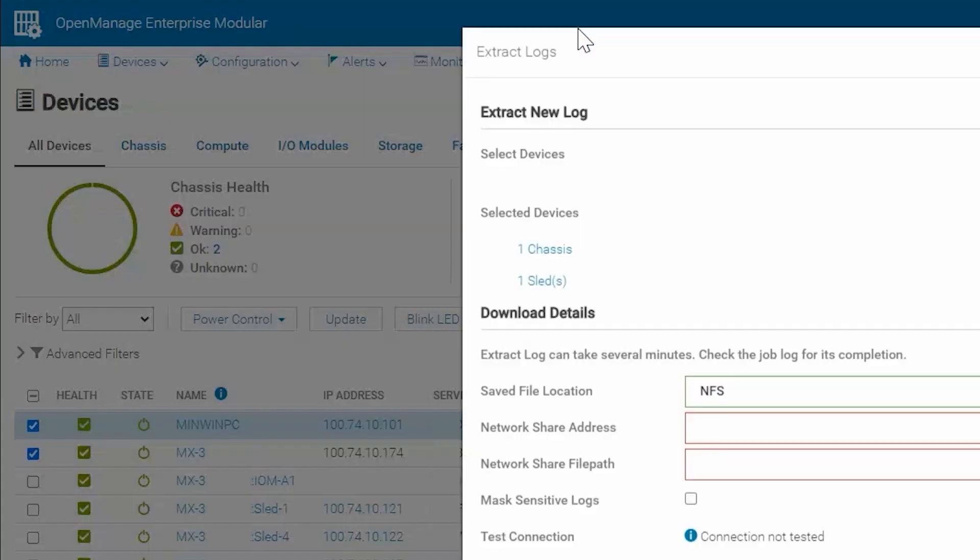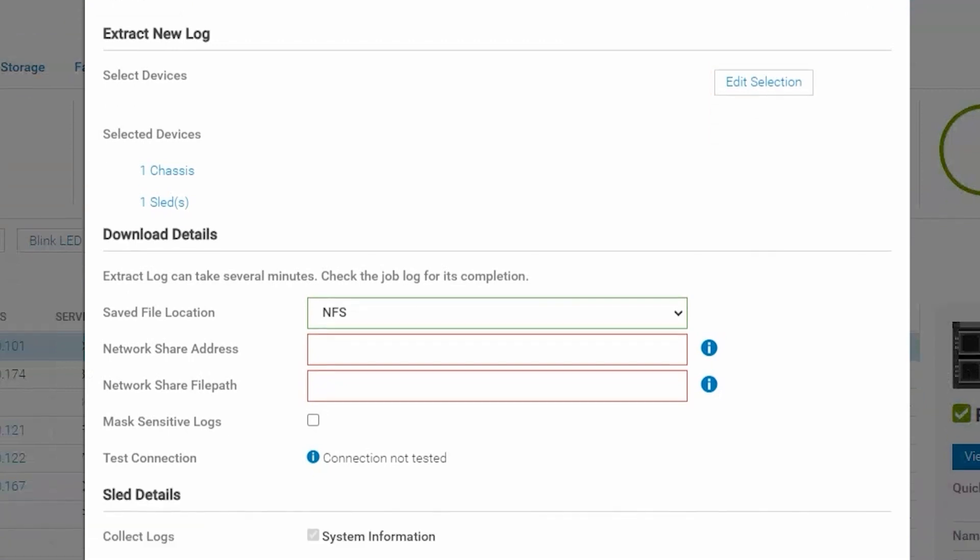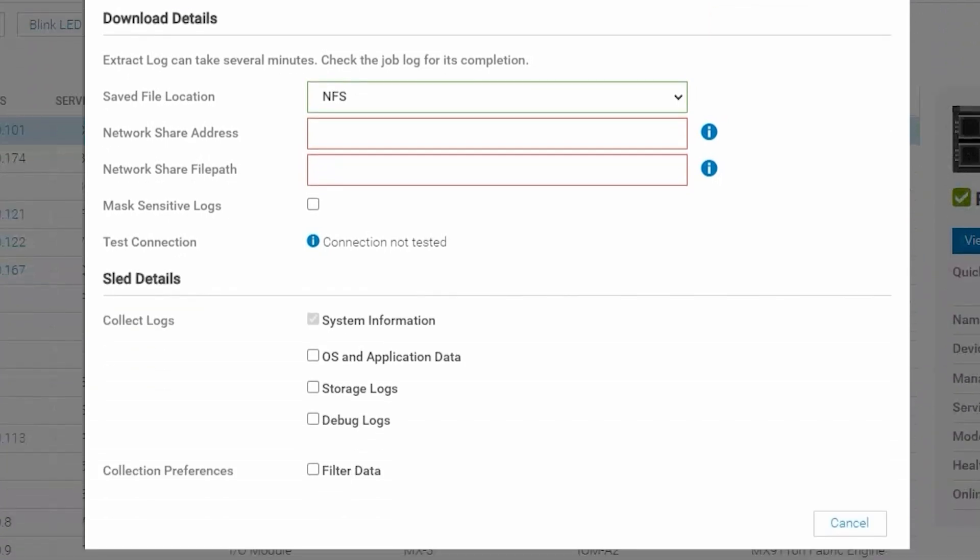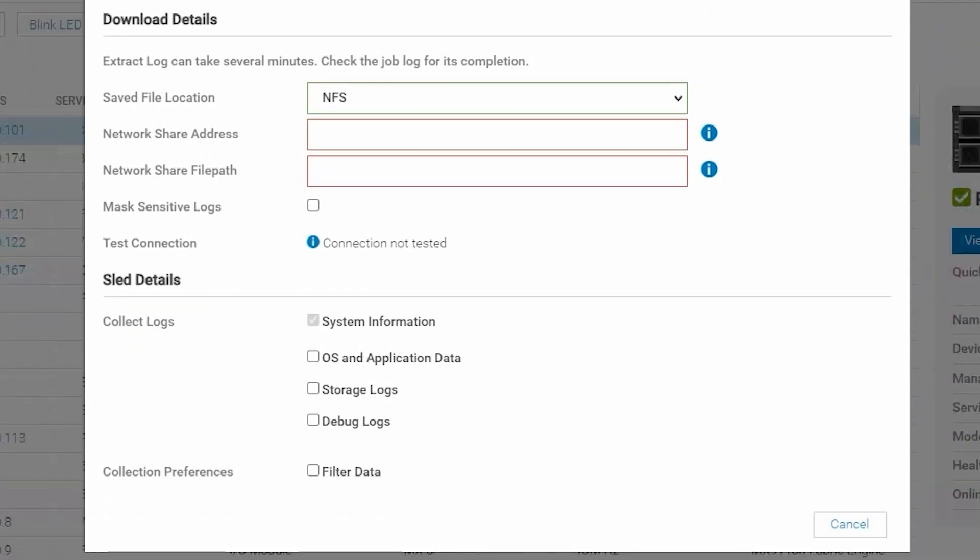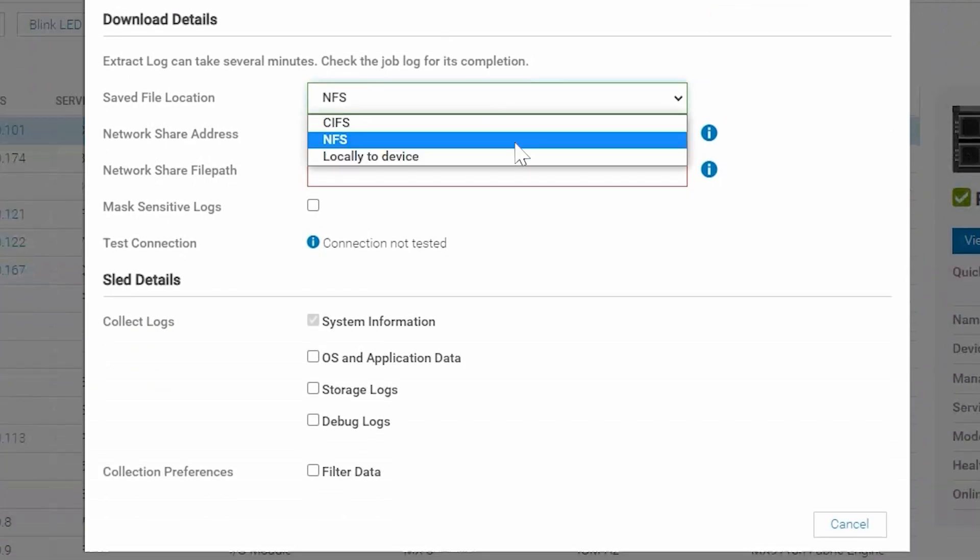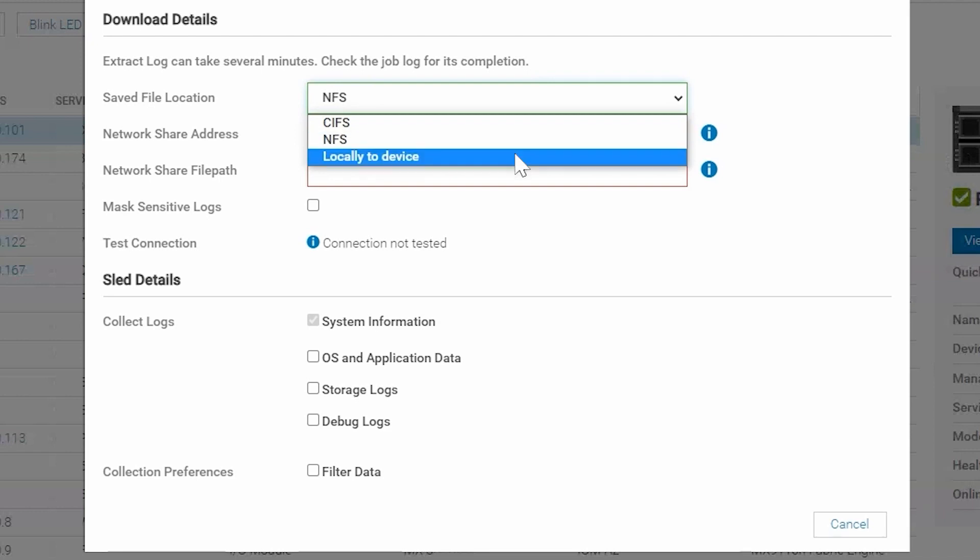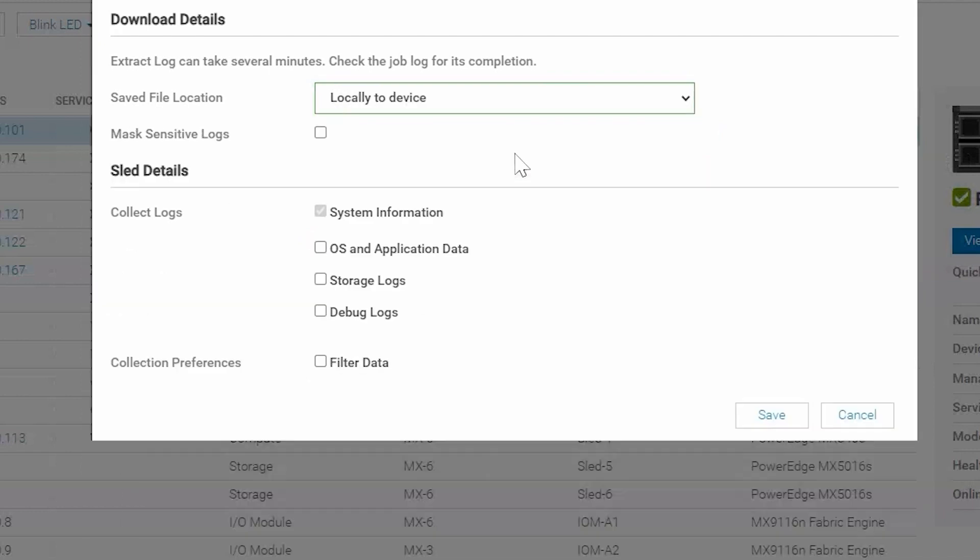From here we can see the devices that we've selected and edit that if we've changed our mind between here and there. We see our save file location reflected just as we would with the iDRAC. Select Locally to Device. Mask Sensitive Logs is the same as filter data, only for the chassis logs, just a little different wording.